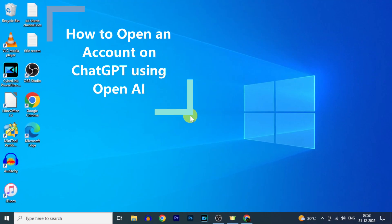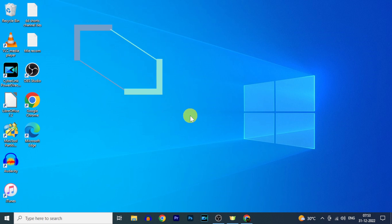This quick video is about how to sign up for ChatGPT on OpenAI site. On your PC or laptop,